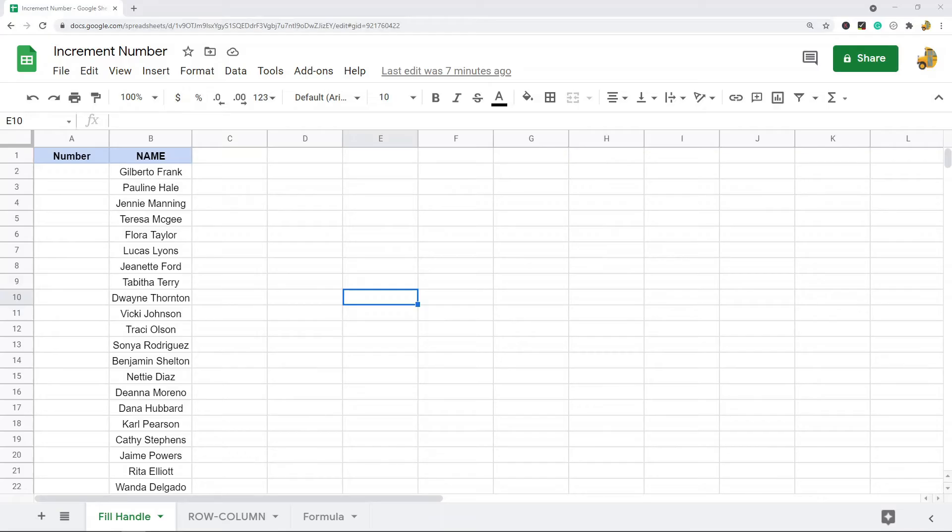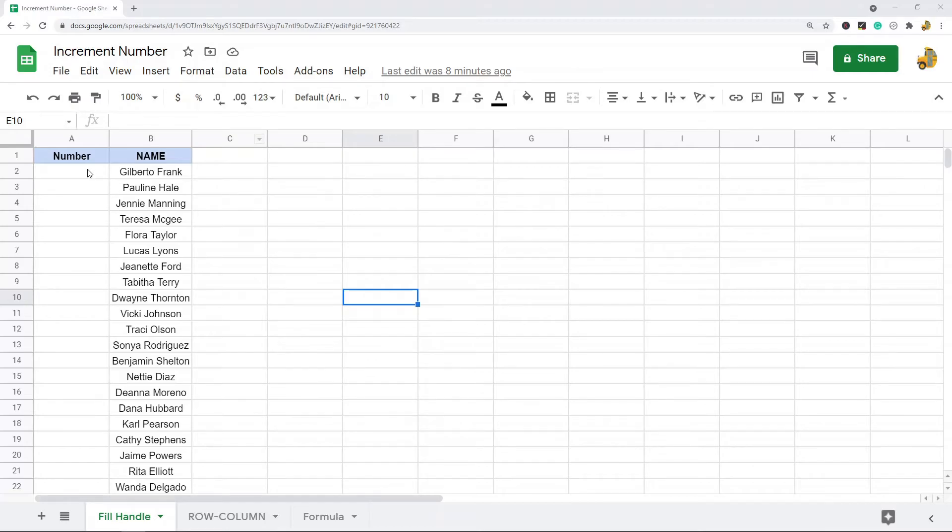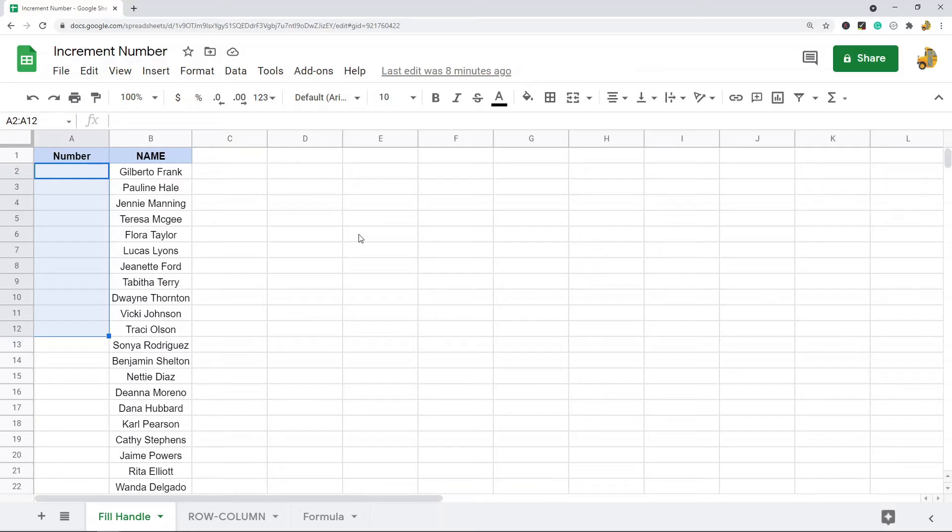In this video I'm going to show you how to automatically increment numbers in Google Sheets. There's a few different ways to do this, so I'm going to show you three different methods. The main reason most people want to learn to auto increment numbers is to create an index number for their spreadsheet so they can sort by that index number and return it to its original order.